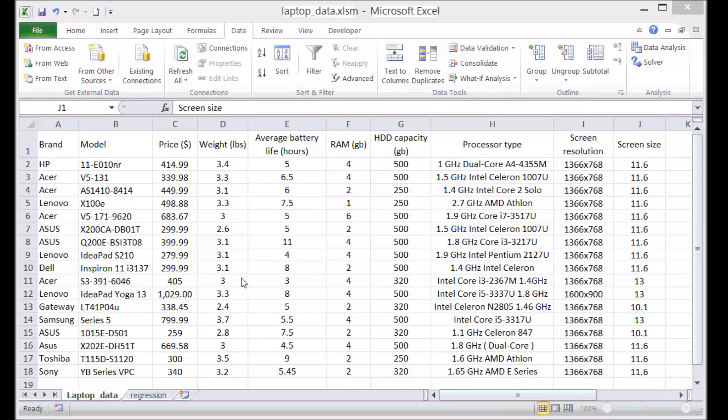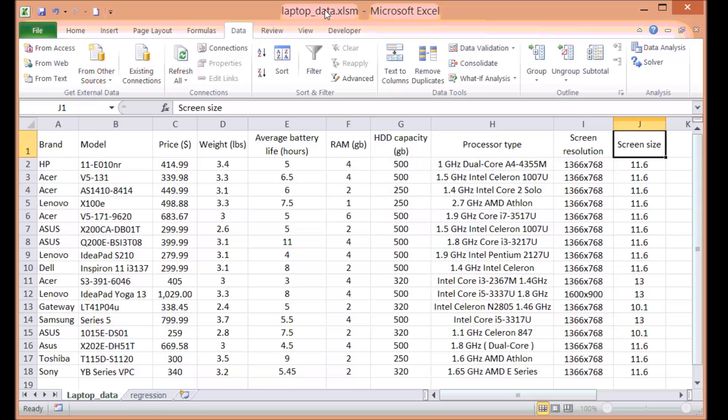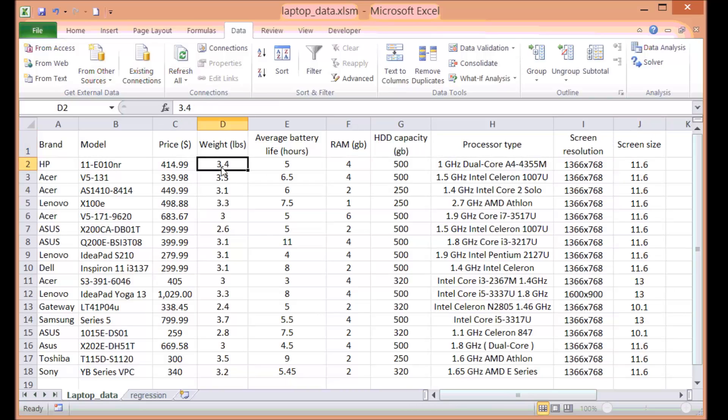Now, here's our data on the laptop. We have 17 laptops, and for each laptop we have information on the price and on the other features.